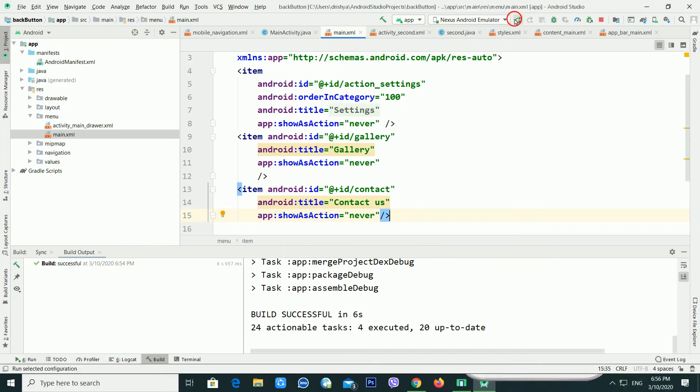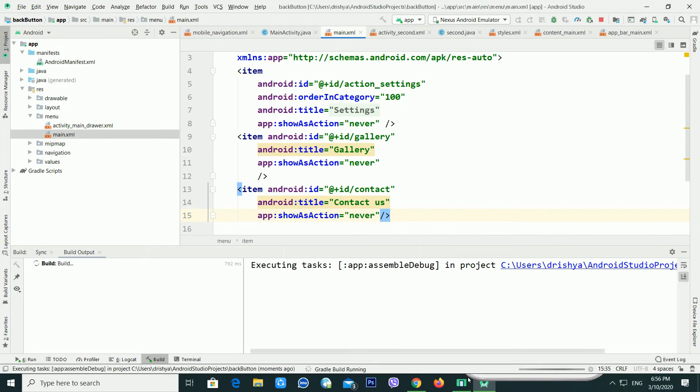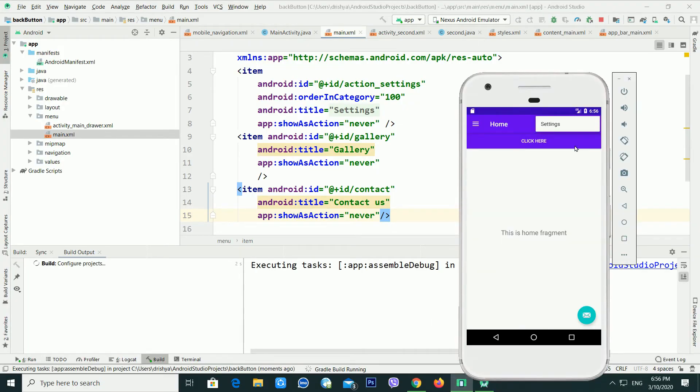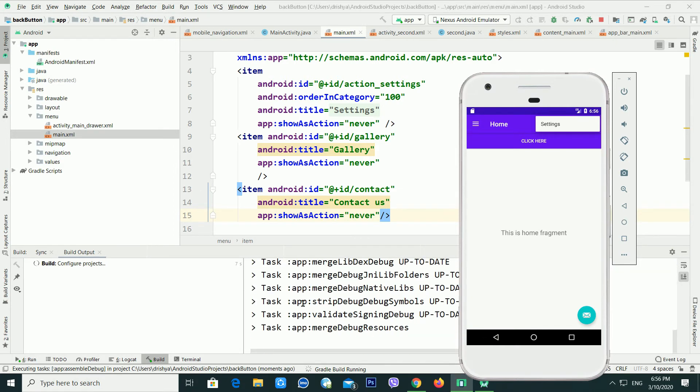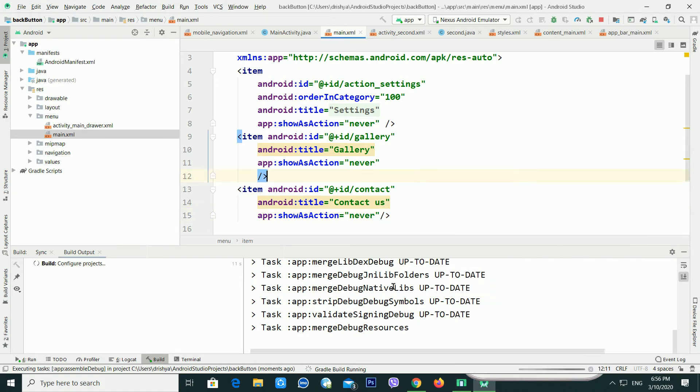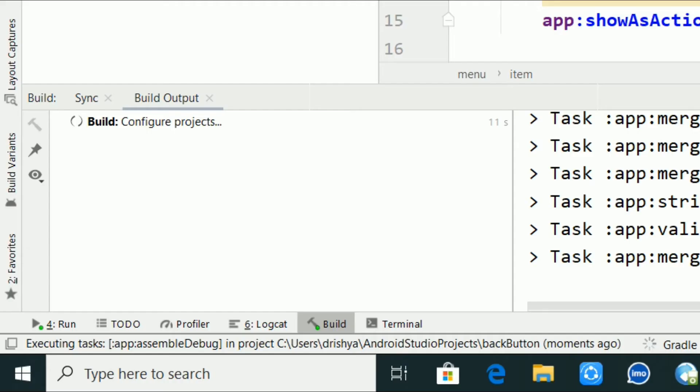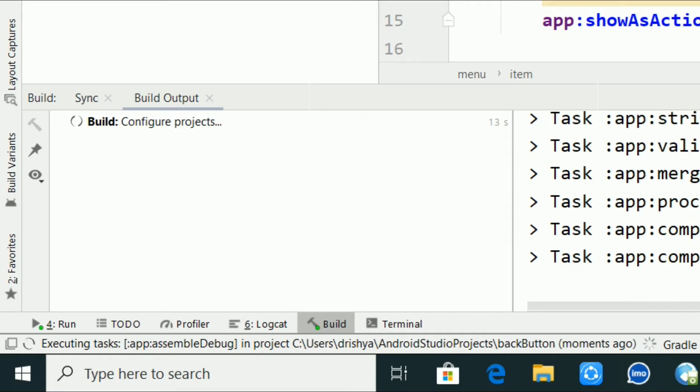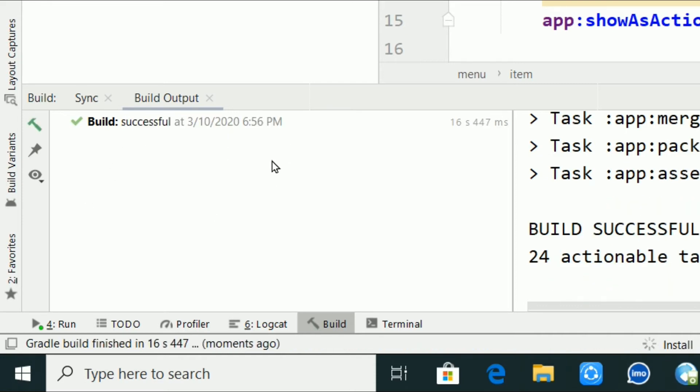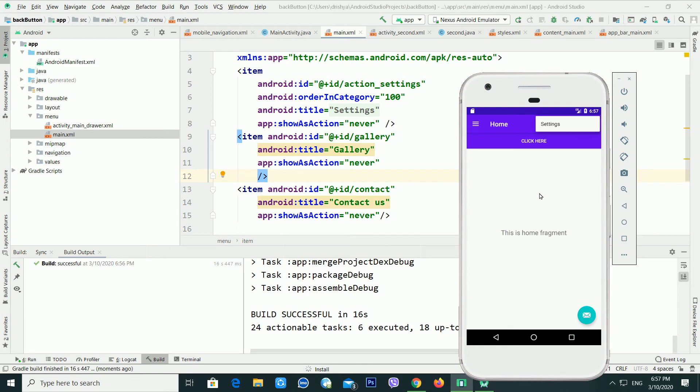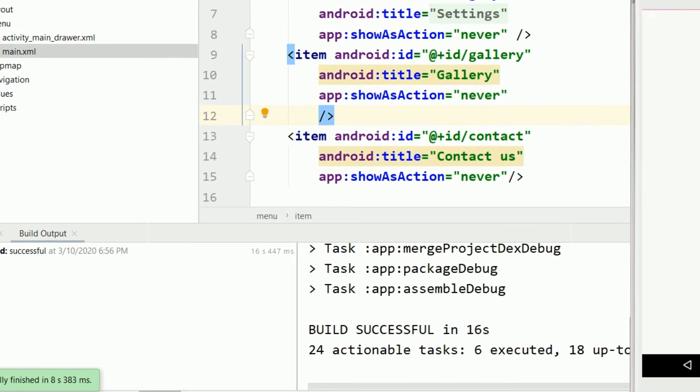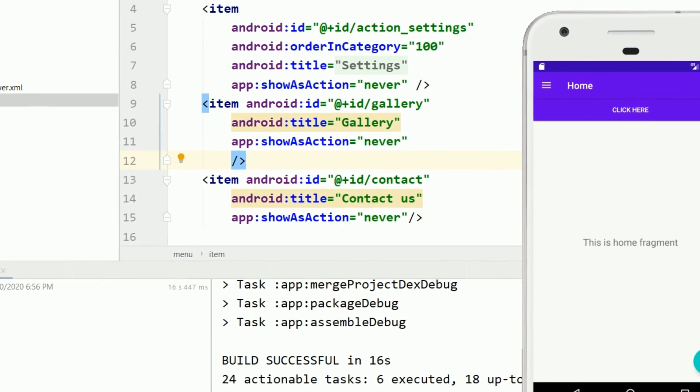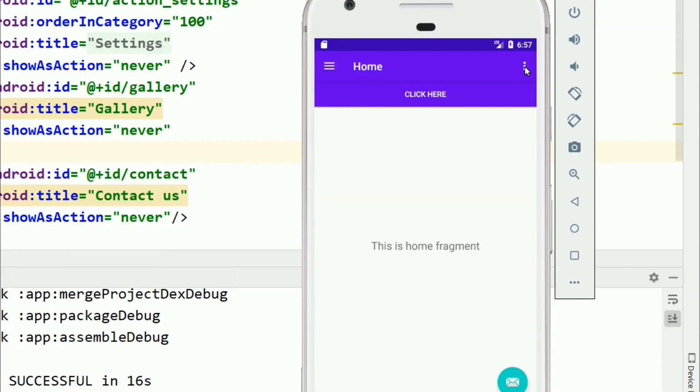If I run this one, it will give more options here. It's building my project. It will take a little bit of time, doing all the tasks inside my machine. My project is built successfully. If I go inside the emulator, now you can see if I click here there are three options available: gallery, contact us, and settings.